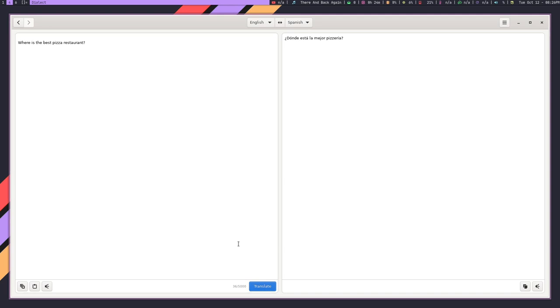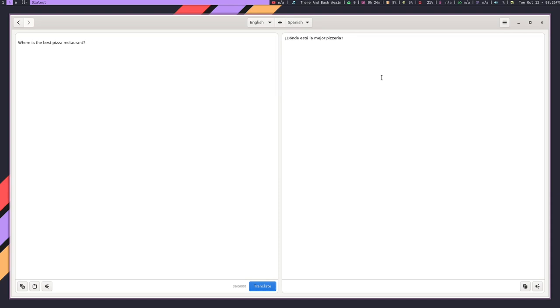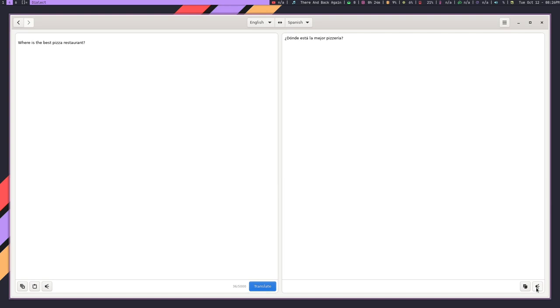So the best thing about Dialect is that there are a ton of languages to select. You can select Spanish, German, French, all those. These seem to be the ones that are the main ones that it's telling you that it supports. But there are a ton of other languages here as well. And also, now I won't be able to actually have you listen to this because I don't have the audio connected to the Audacity recording.